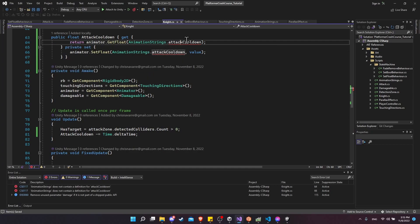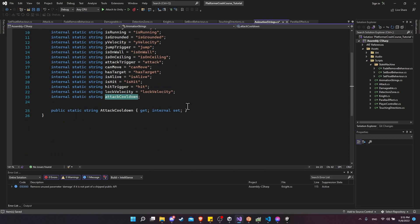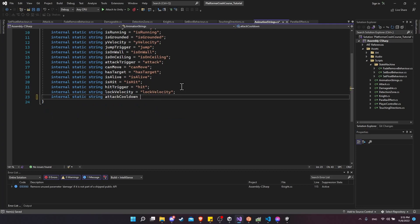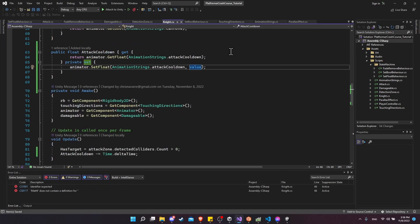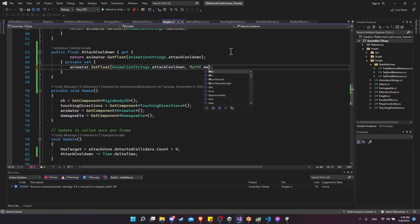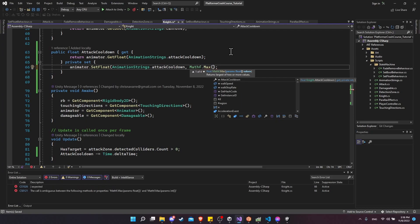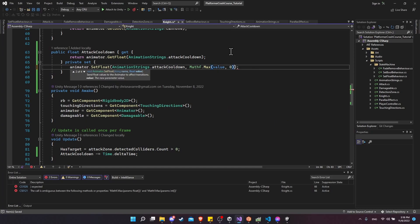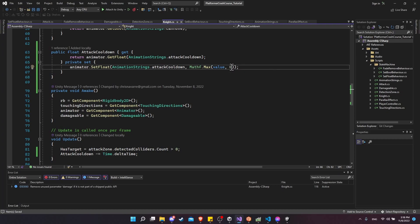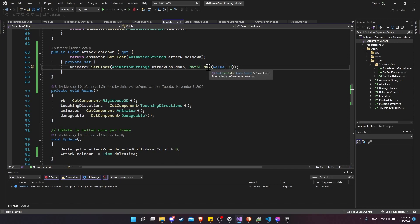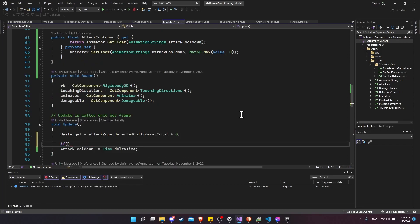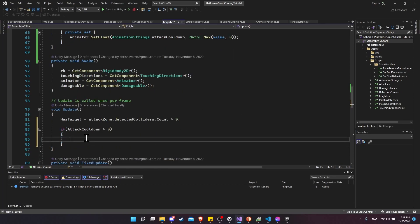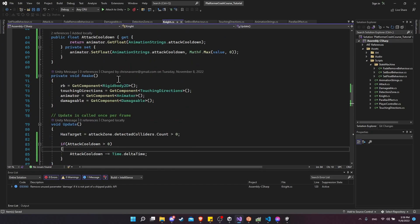Let's generate the string for this — make it lowercase — and generate the field. We're not making a property on the strings list. Let's also clean up the attack cooldown property: to make sure the value never gets set to something less than zero, we'll call Mathf.Max with the value and zero, so zero becomes the new minimum. We can also add a guard: if attack cooldown is greater than zero, then we change it by delta time; otherwise, we won't mess with it. That means fewer calls to animator.SetFloat, only decreasing the timer when it's actually active.